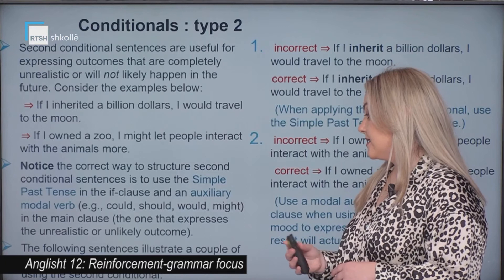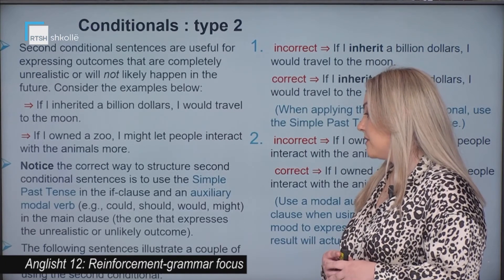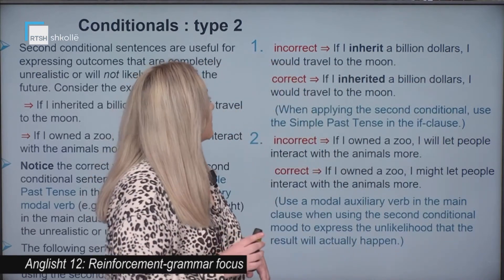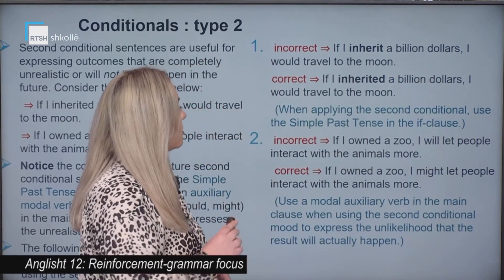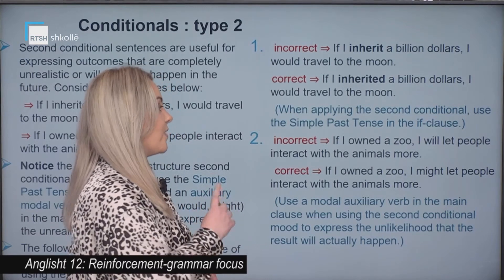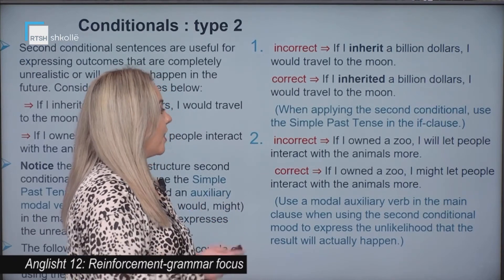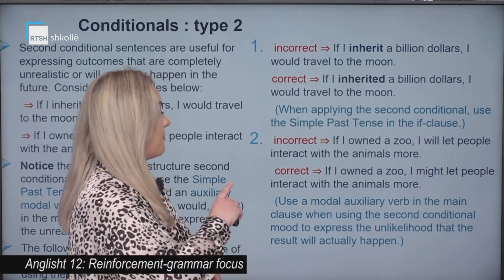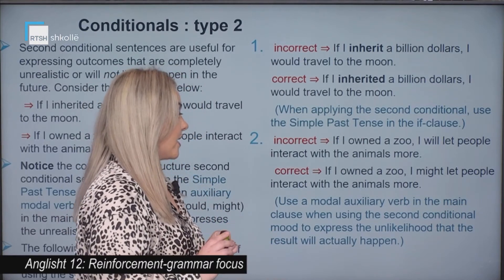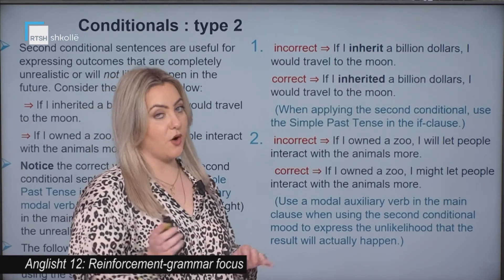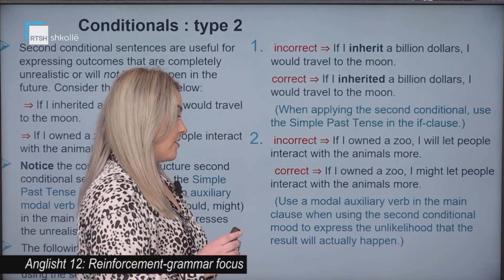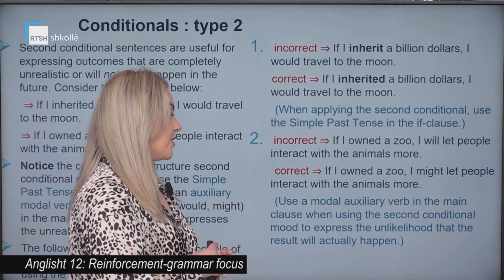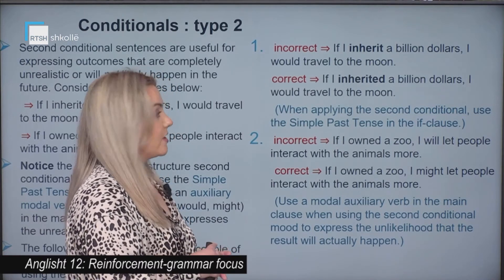Let's see some common mistakes with the second conditional. Incorrect: 'If I inherit a billion dollars, I would travel to the moon' — this is wrong because we use the simple past tense in the if clause. Also incorrect: 'If I own the zoo, I will let people interact with the animals more' — this is incorrect because we use a modal auxiliary verb in the main clause to express the likelihood that the result will actually happen.